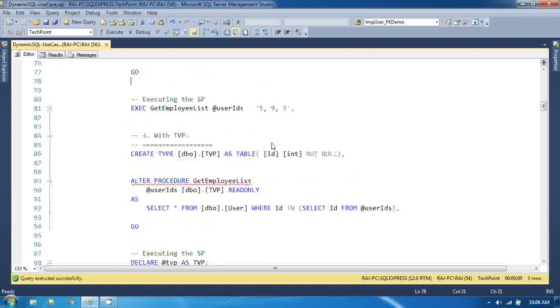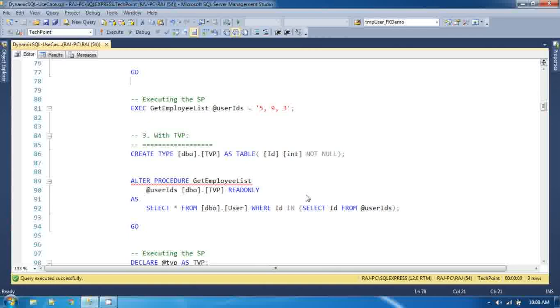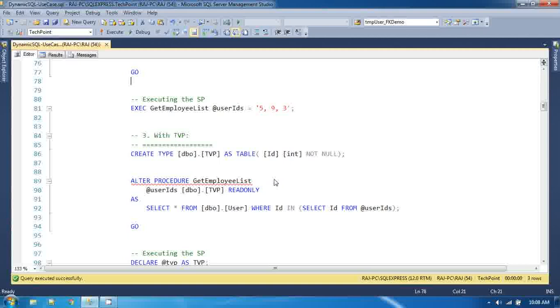Now second thing you can also use the table valued parameter to achieve the same result. Table valued parameter is nothing but a type, a custom type which you can define. I have already posted a video on this table valued parameter or table valued type. I will recommend you to please go and watch that video.